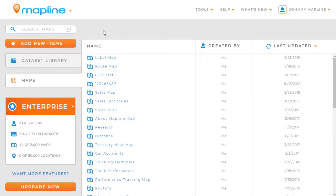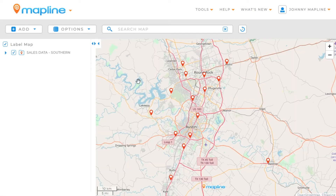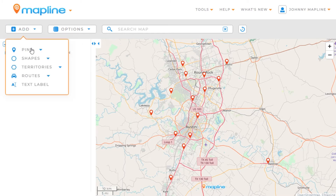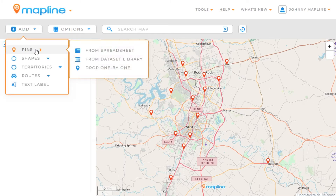This video is going to show you how to create labels for your pins on a map. The first thing we're going to want to do is open a map. Once I have my map open, I need to have pins on my map. I've got some already uploaded, but if you need to, you would just go up here to the Add button and then use one of the options in the pin selection.